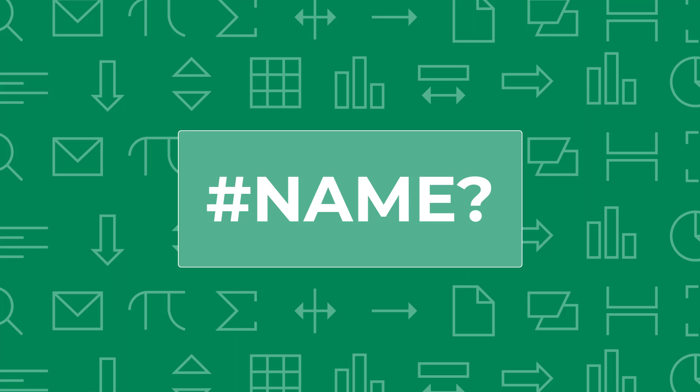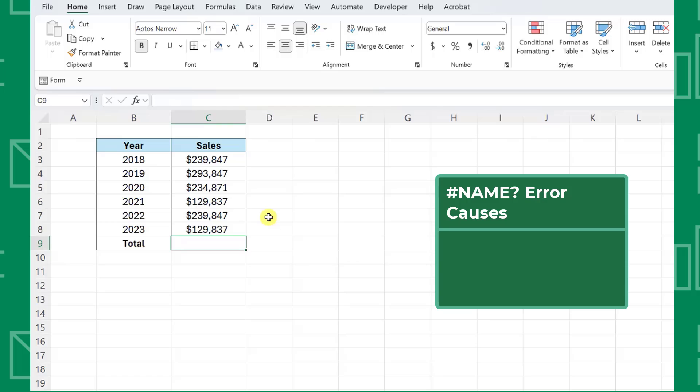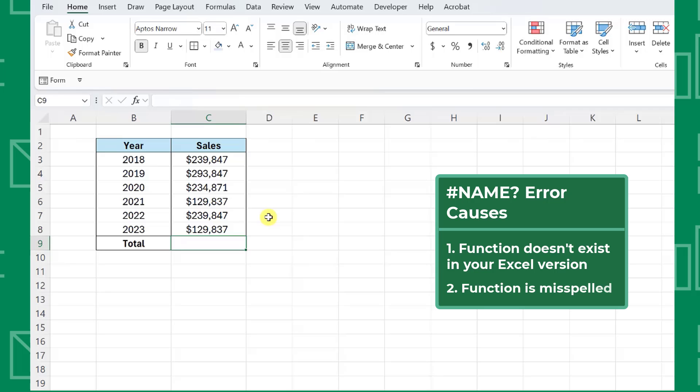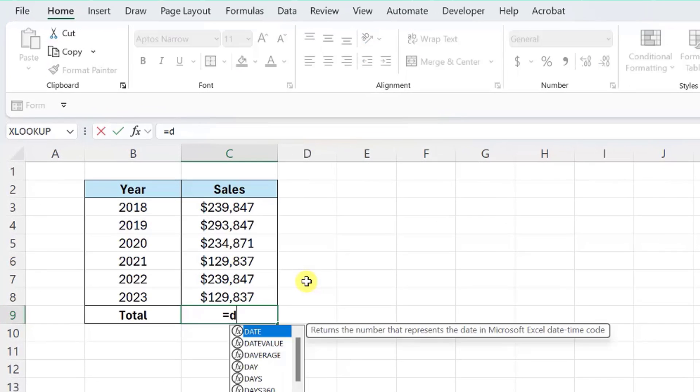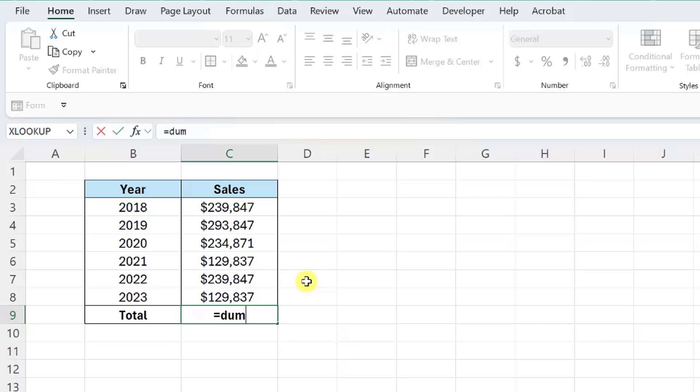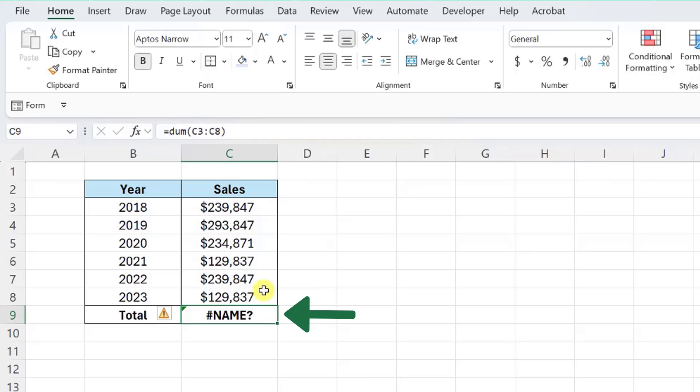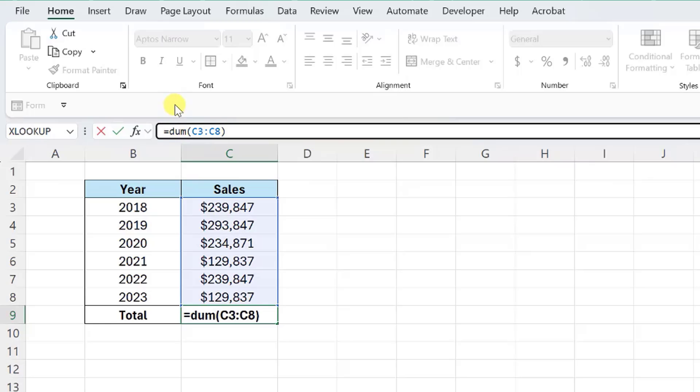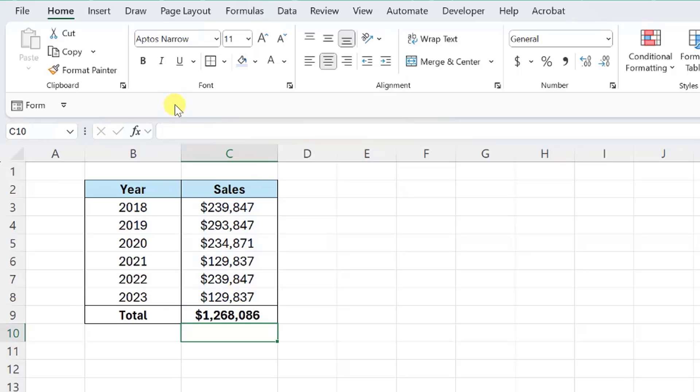The next error we're going to debug is the NAME error. Excel returns the NAME error when it doesn't recognize the function in the formula. Typically, when you see this error, you're using a formula that doesn't exist in your version of Excel or there is a spelling error in your formula. For example, if I'm totaling yearly sales using the SUM function and accidentally hit the D key instead of S, Excel returns the NAME error because it doesn't recognize the function DUM. So if you see this error, double check that all of the functions are spelled correctly and that the formula exists in your Excel version.